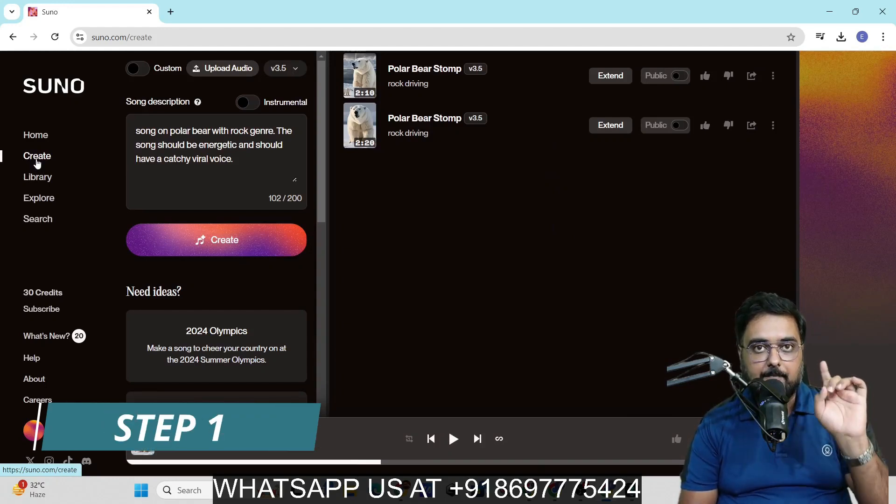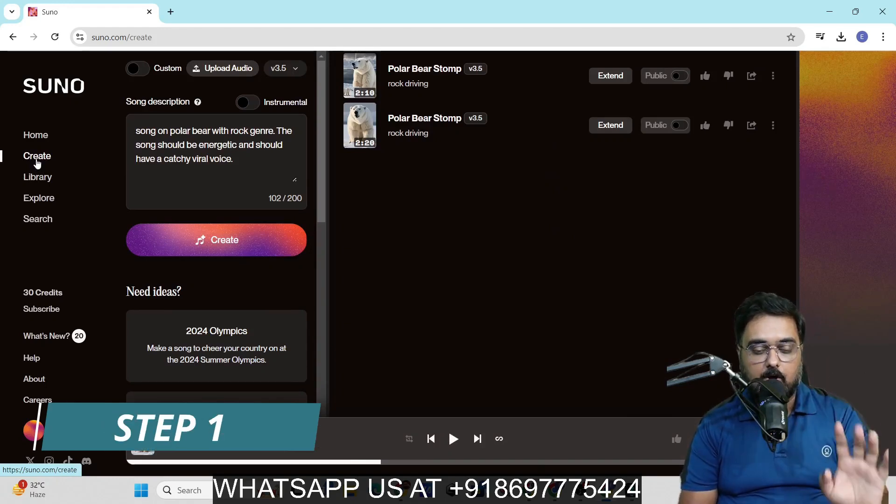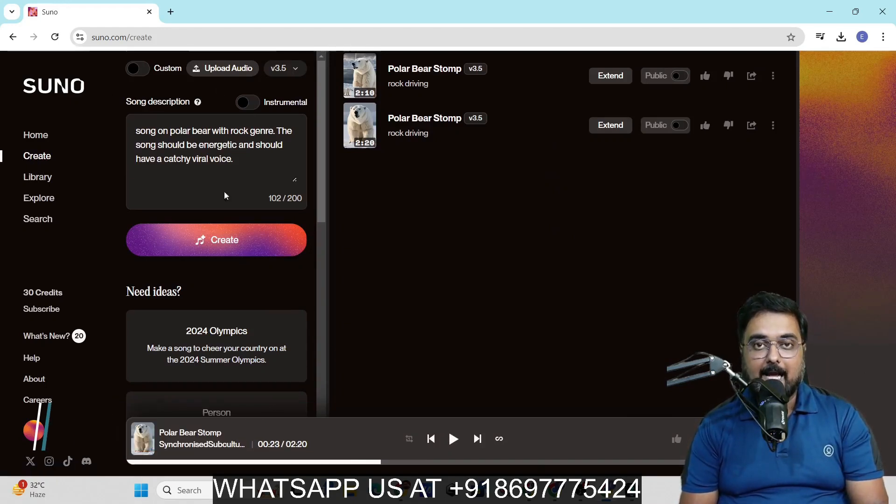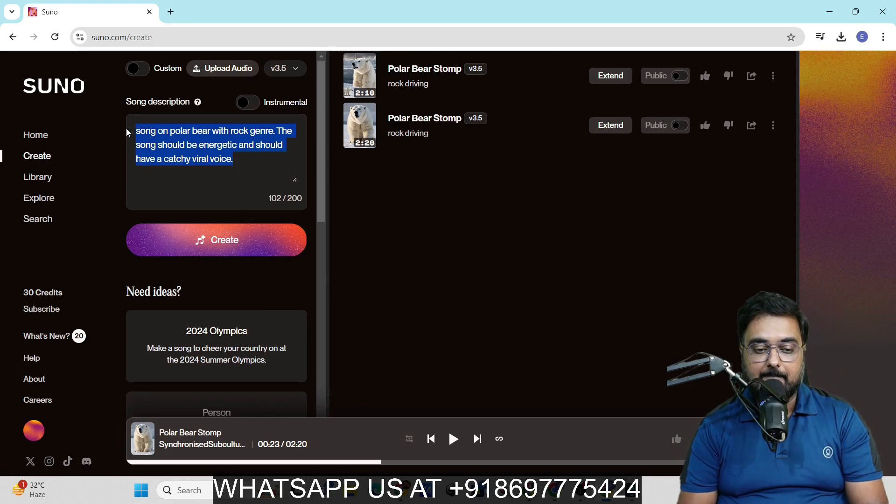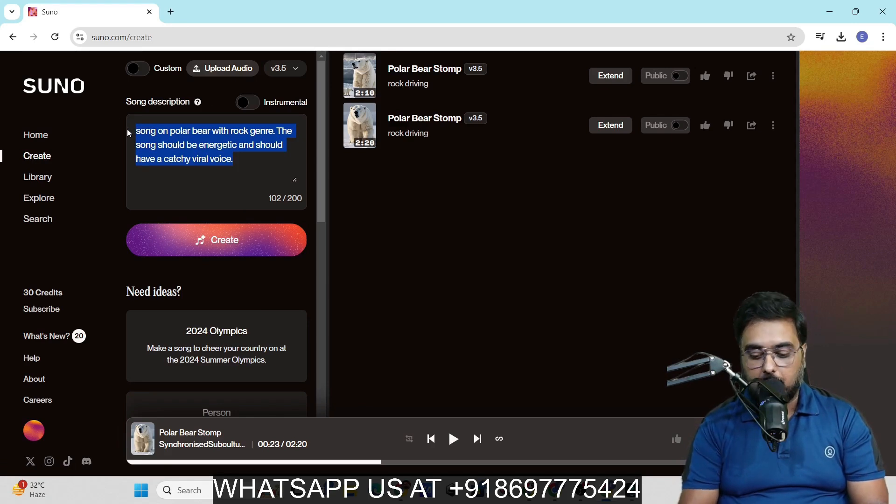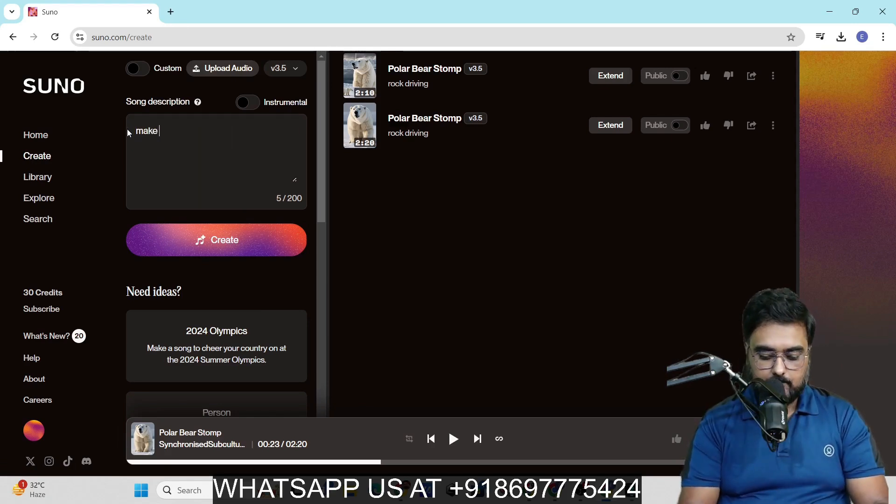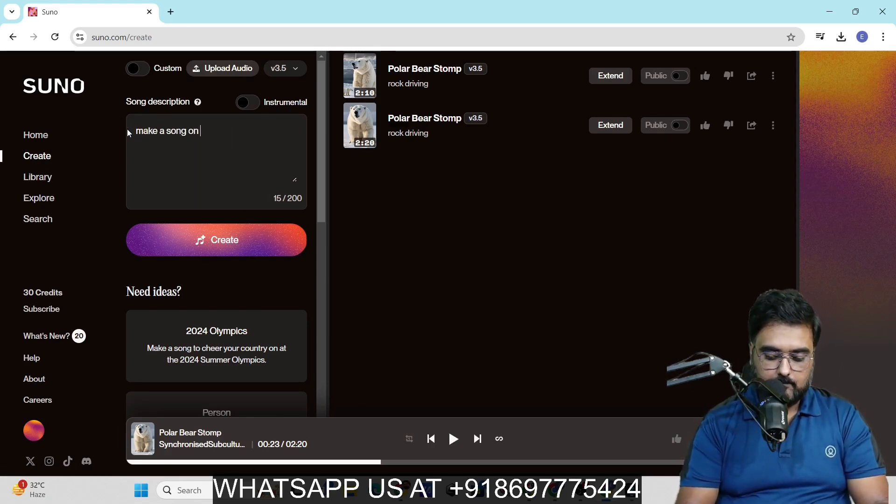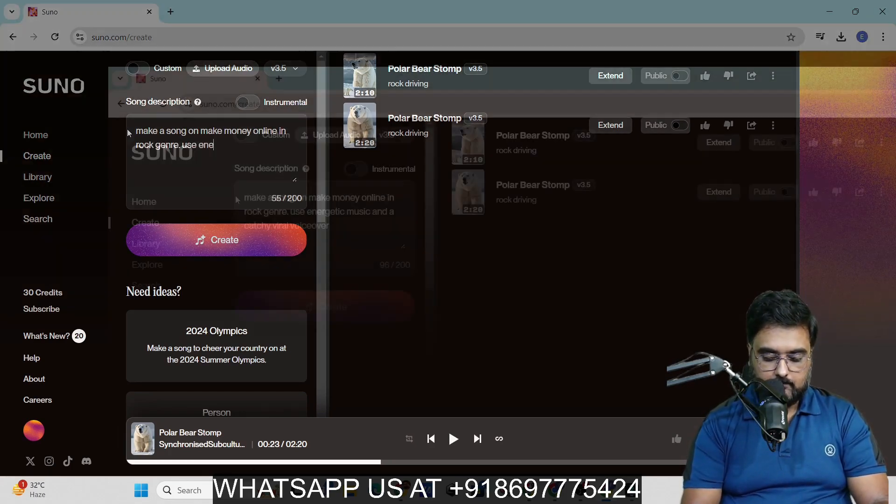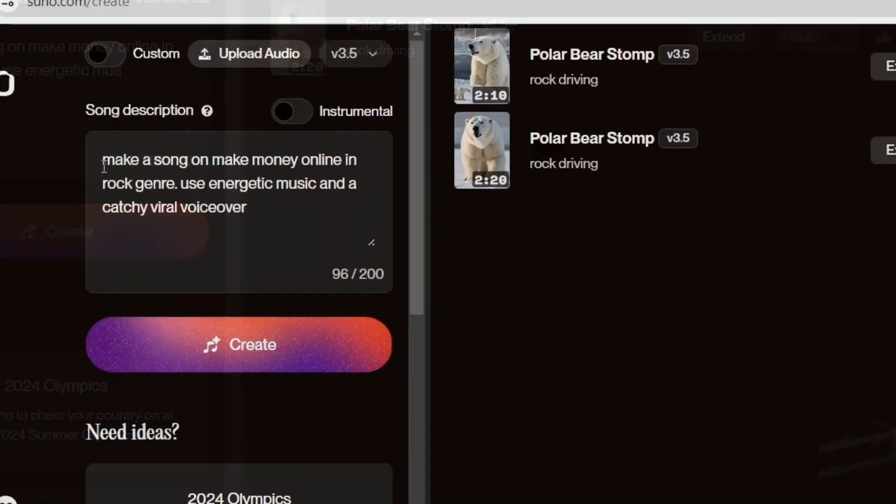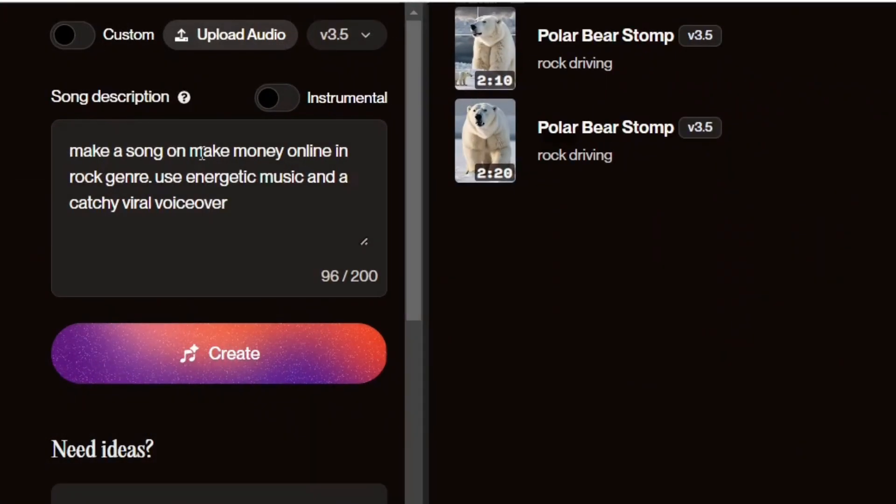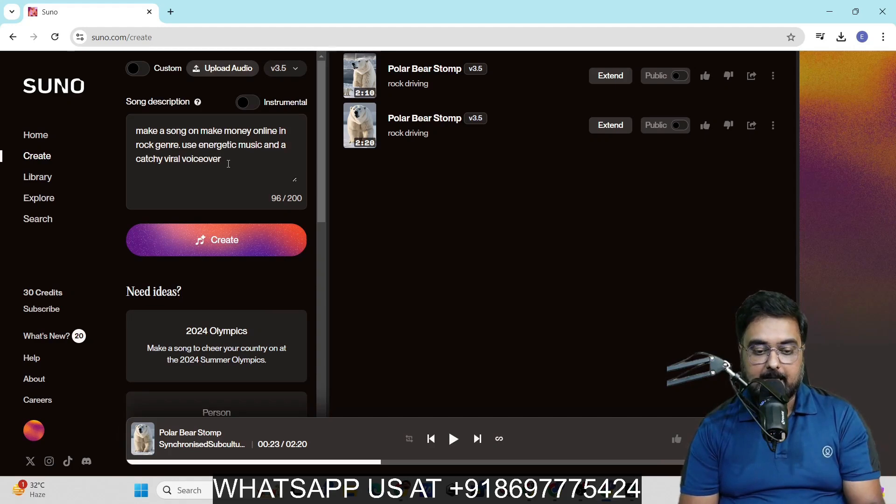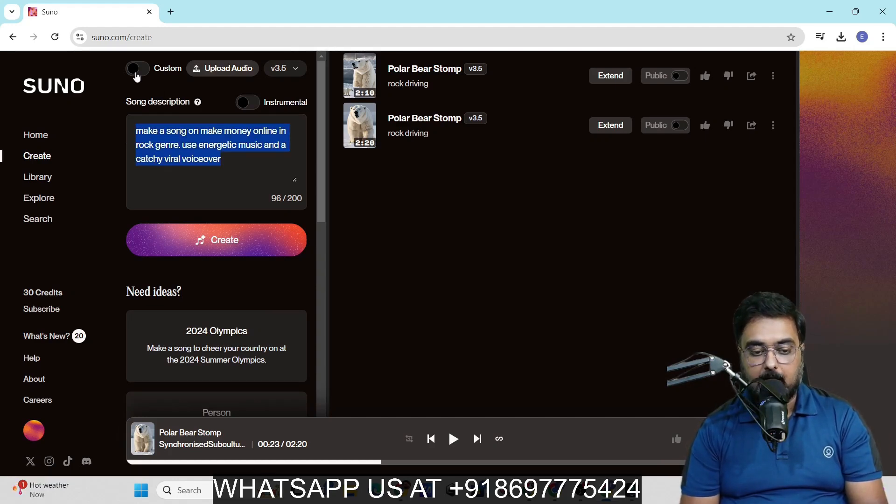This is our first step of creating a song. We can come over to this dashboard and supply it with a prompt. So, I've said make a song on make money online in rock genre and use energetic music and a catchy viral voiceover. That's all that you need to supply. This is called the prompt that I have supplied.